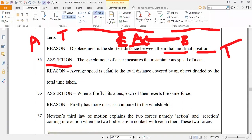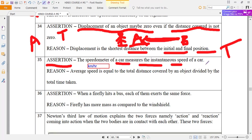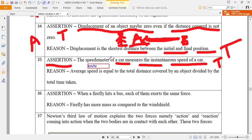They are saying: speedometer of a car measures the instantaneous speed of the car. Is it right or wrong? It is true. Because at that particular time, whatever the speed of your car, that is what is shown by the speedometer. The speedometer always shows the instant speed, or the speed at that particular given period of time. So it is true.